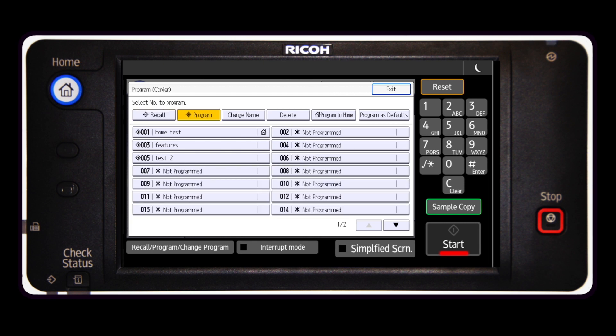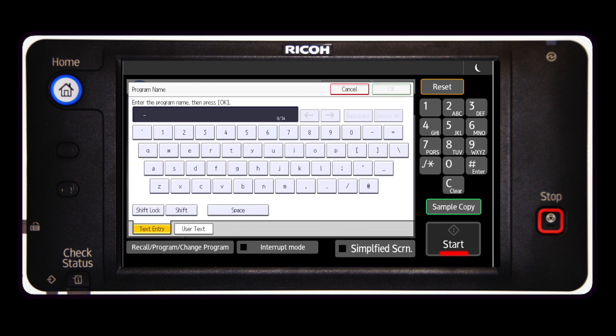Press the not programmed key and enter the name you want displayed for the program. Select the OK key.